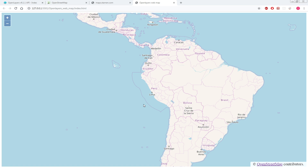In this video we'll cover adding additional raster basemap layers. We already have OpenStreetMap as our basemap. Now let's add OpenStreetMap Humanitarian and Stamen Terrain basemap layers.